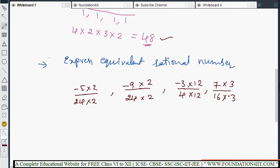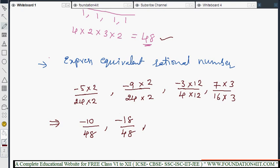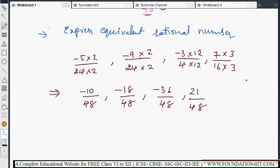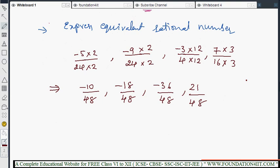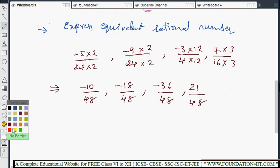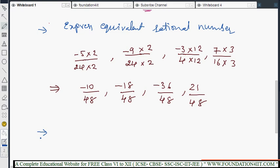Simplifying the equivalent fractions: minus 5 × 2 = minus 10, giving minus 10 by 48. Minus 9 × 2 = minus 18, giving minus 18 by 48. Minus 3 × 12 = minus 36, giving minus 36 by 48. And 7 × 3 = 21, giving 21 by 48. Once denominators are the same, we can compare the numerators directly.